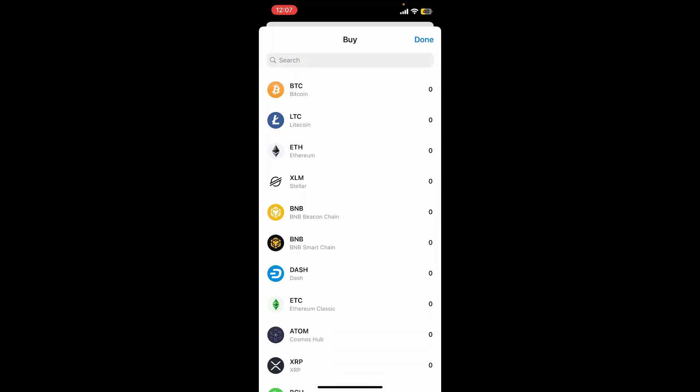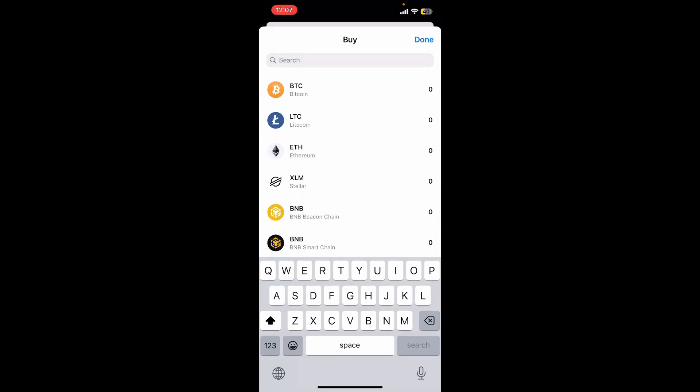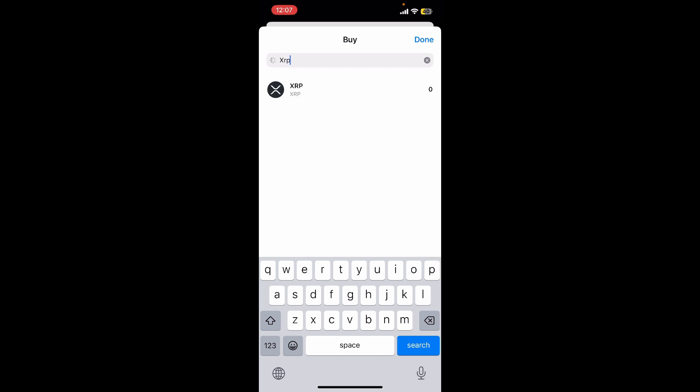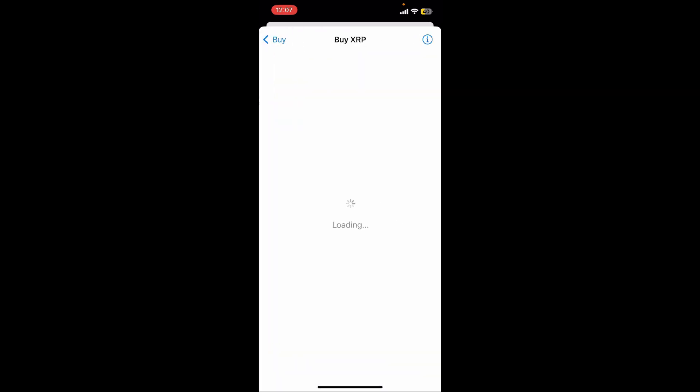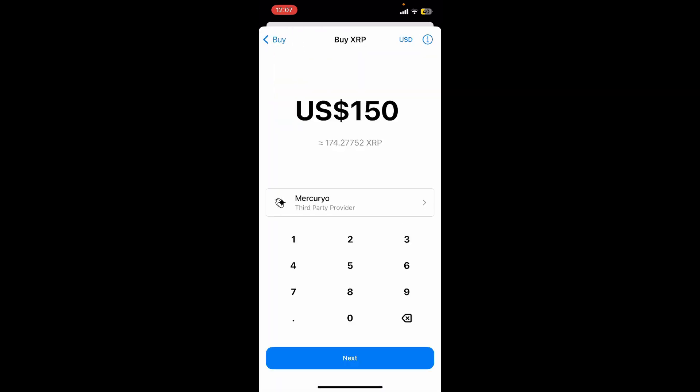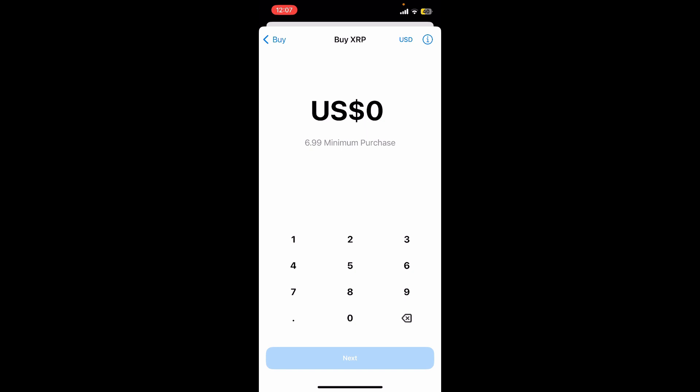In the search box, search for XRP. Select XRP from the list, and then enter the amount of USD you are willing to spend.